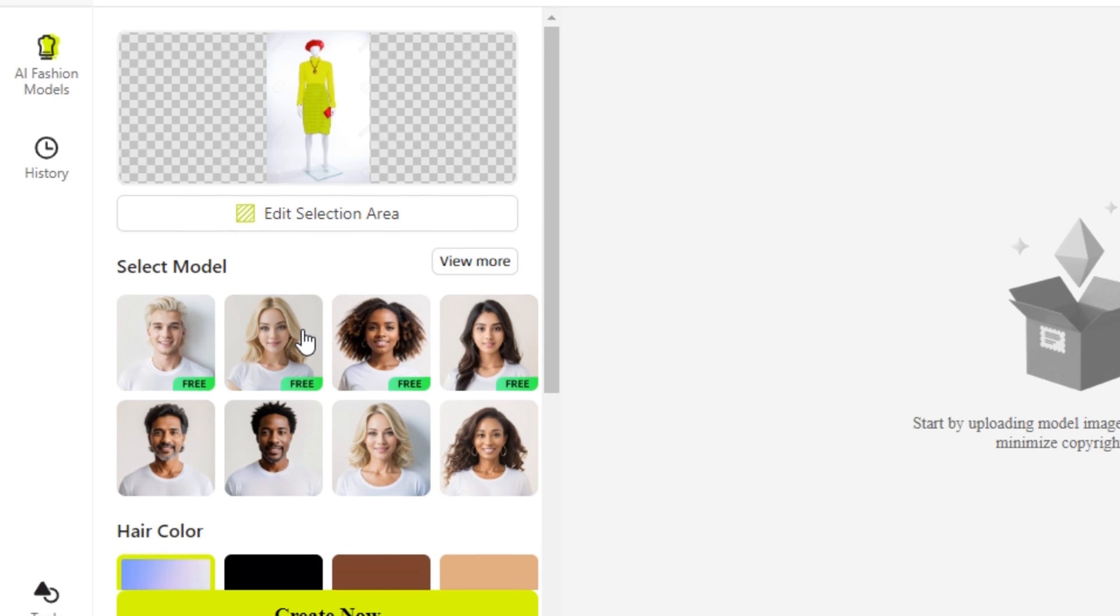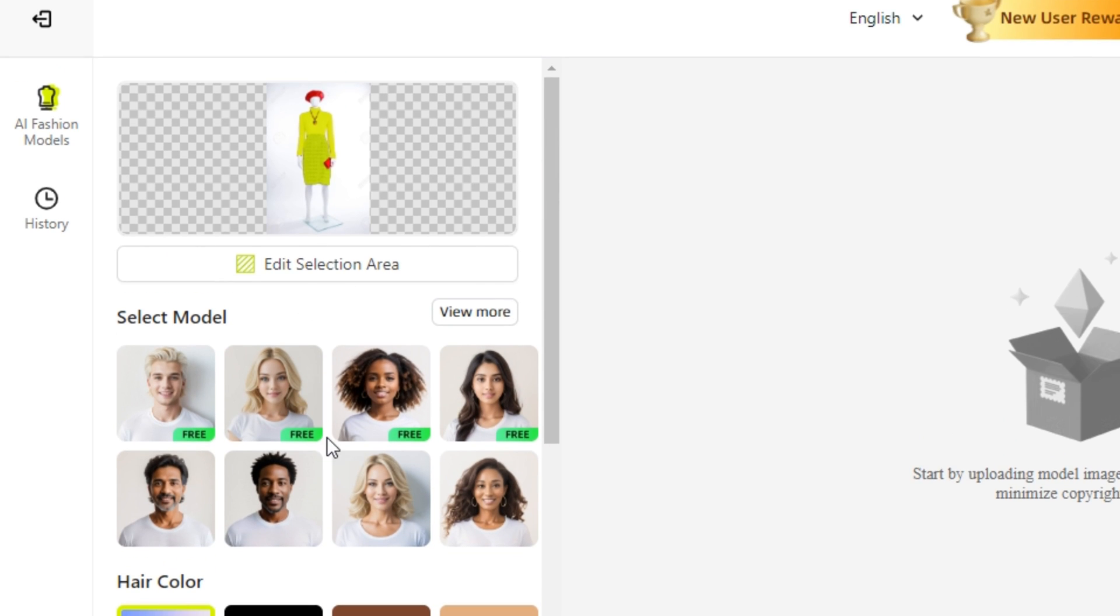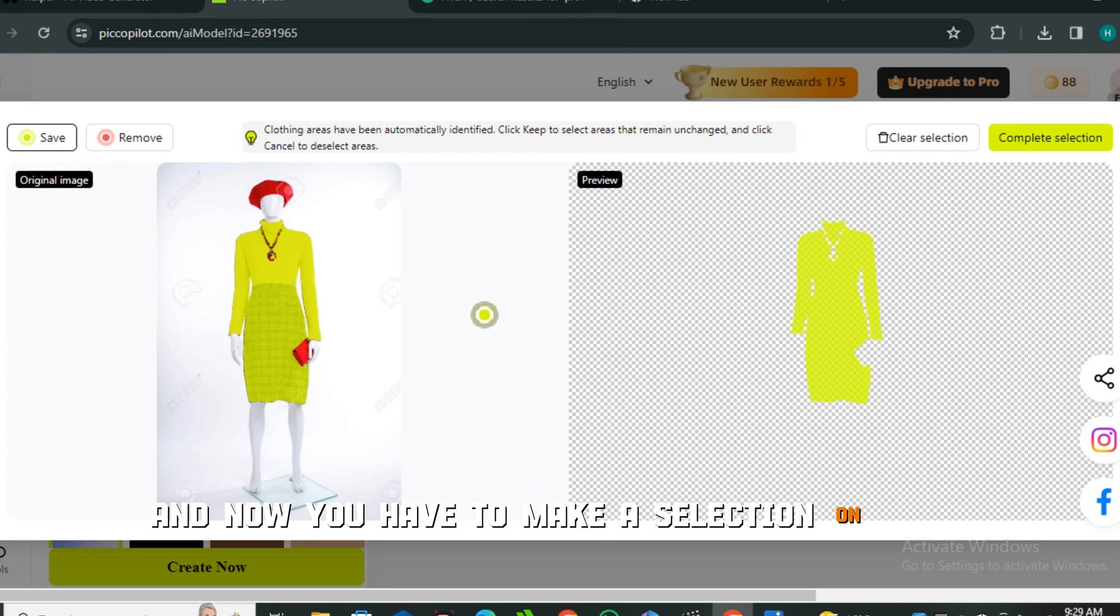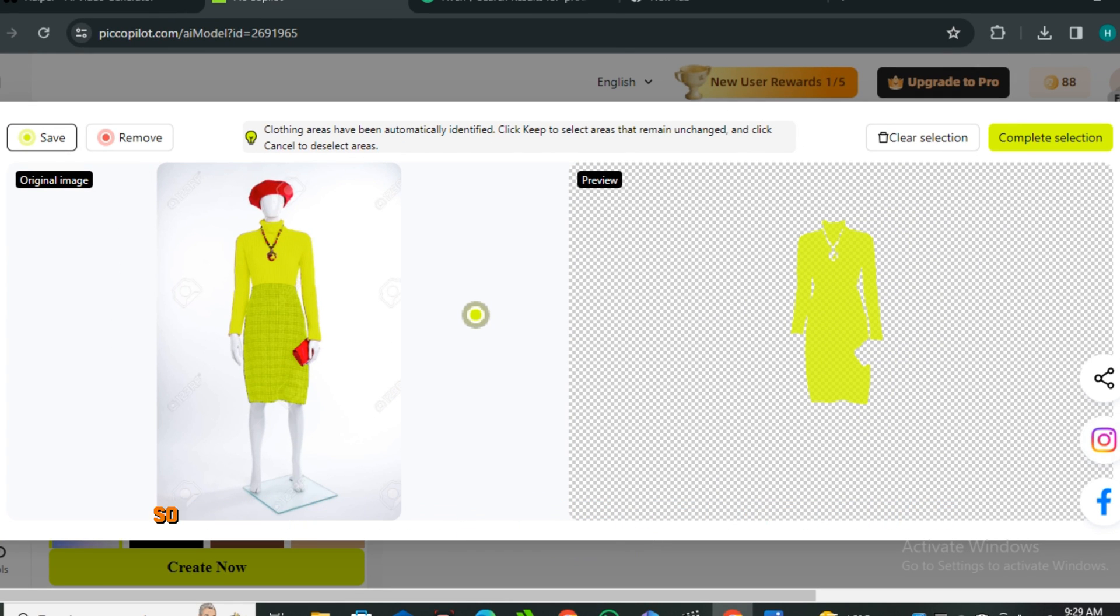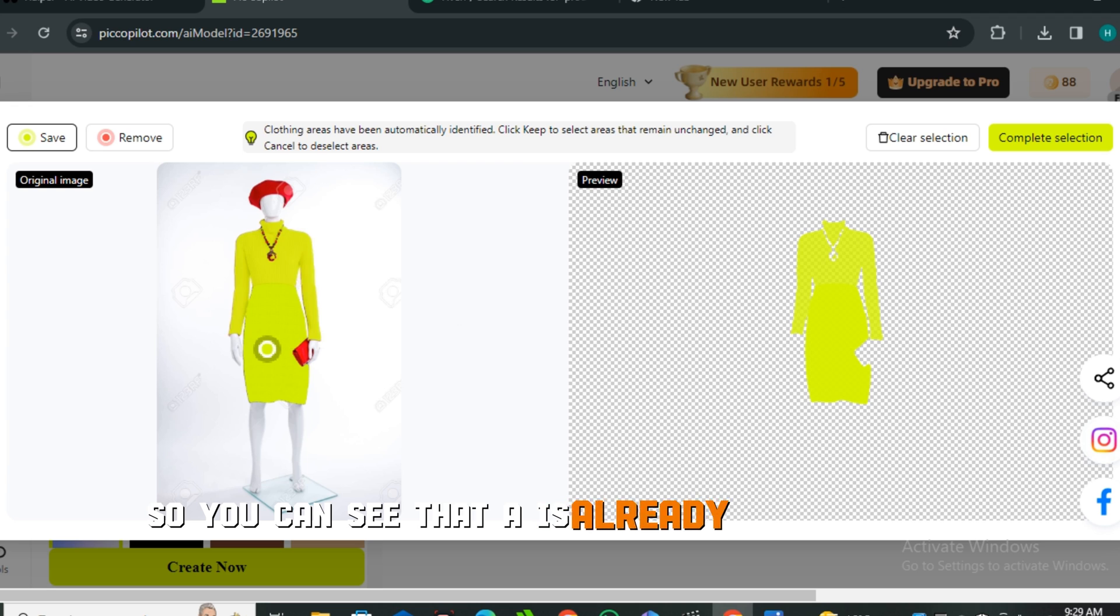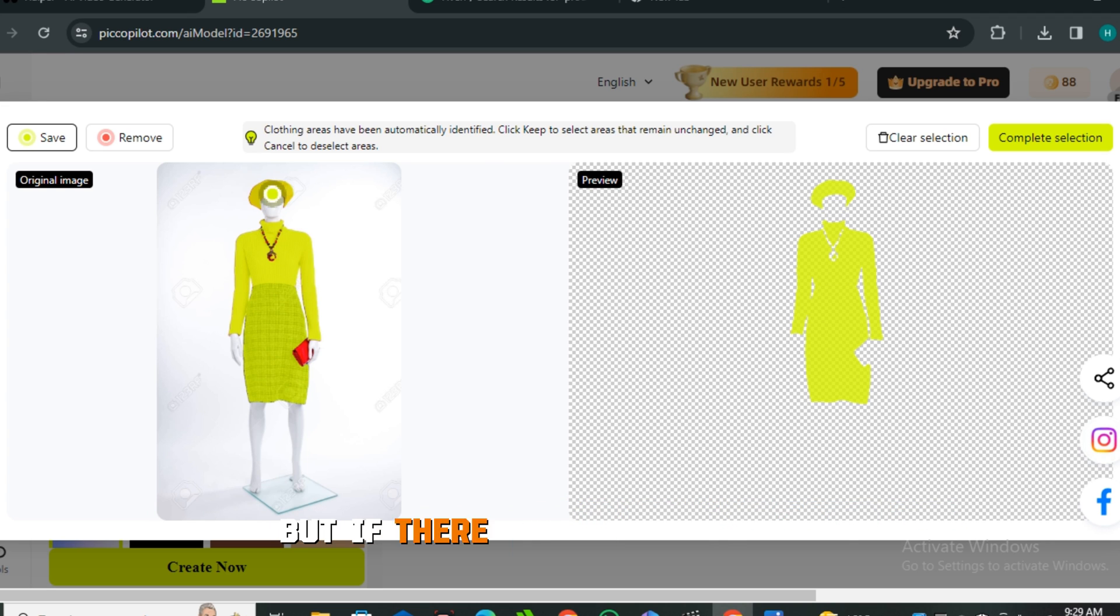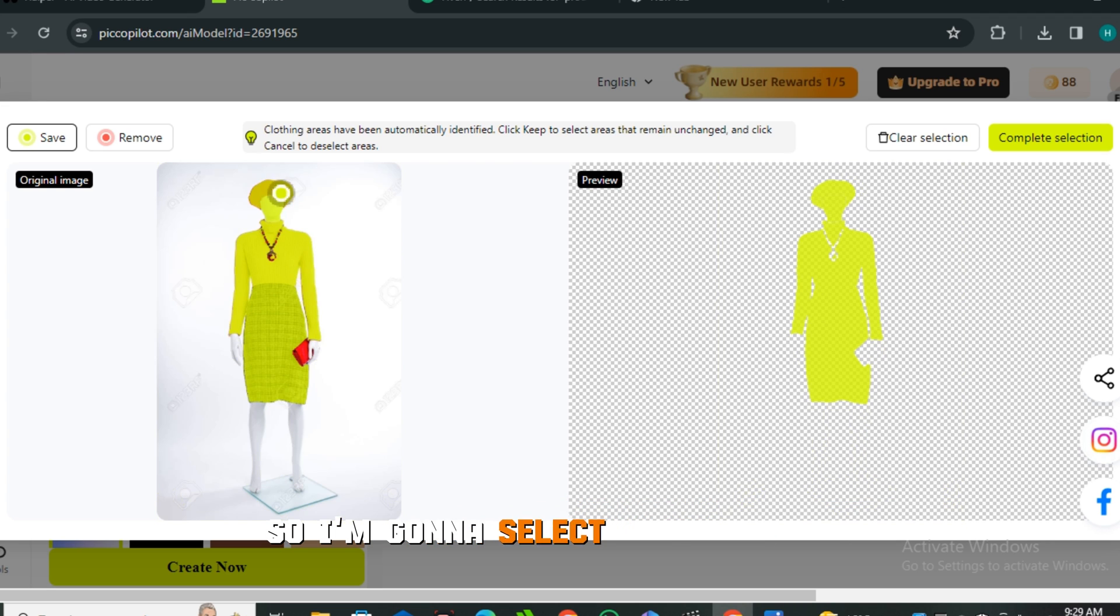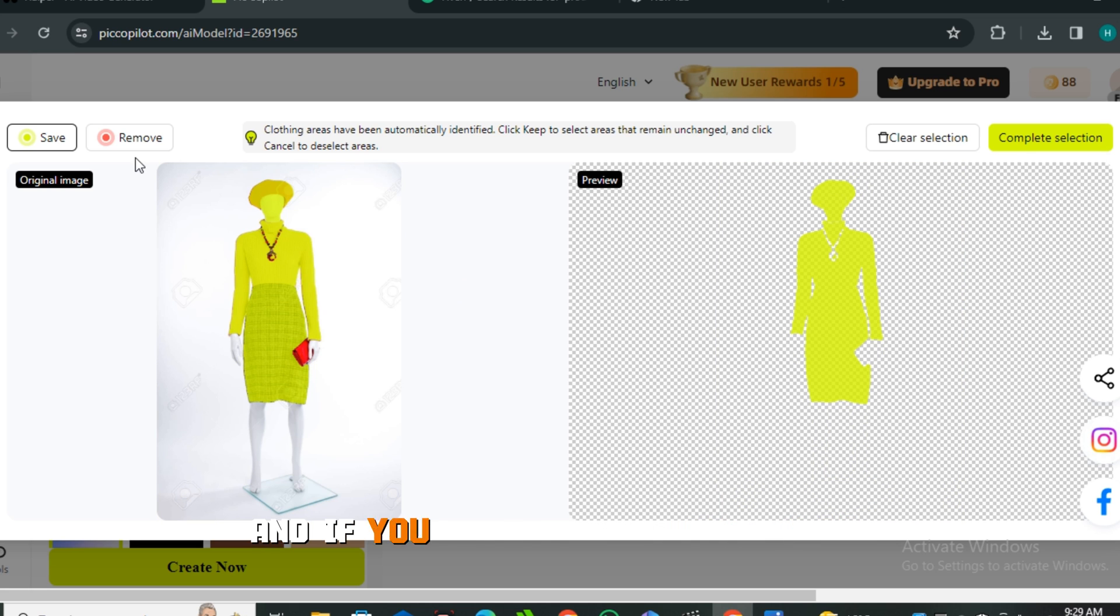But most importantly, you have to click on this edit selection area. Now you have to make a selection on the dress only. You can see that AI already selected this dress, but if there's something wrong you can do this manually. I'm gonna select the head also, and if you want to remove something, you can click on remove and you can remove any area like this one.